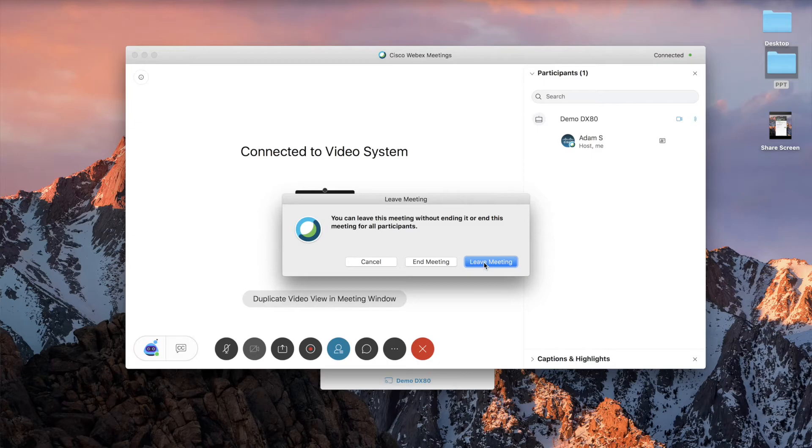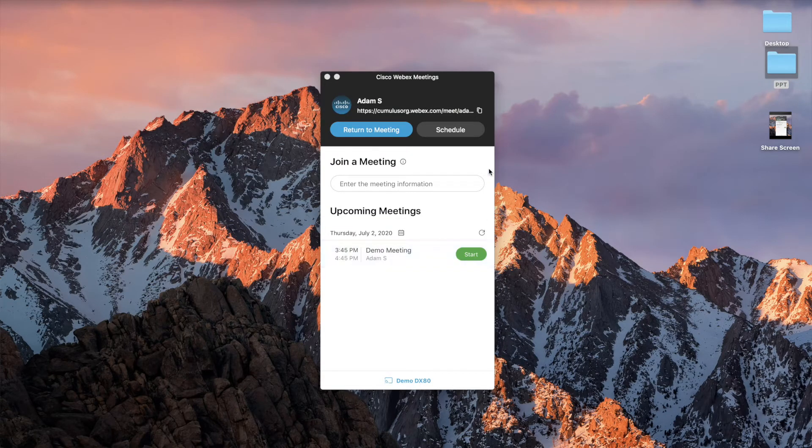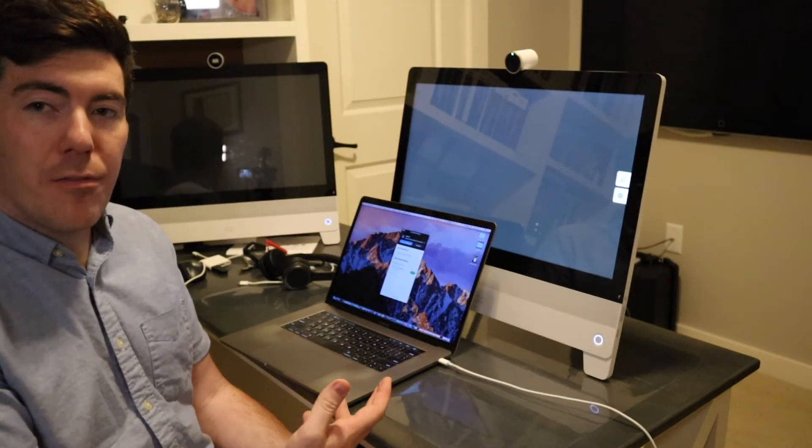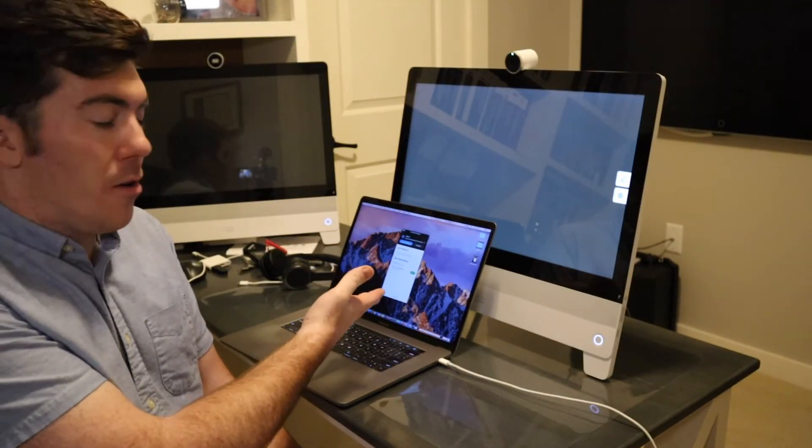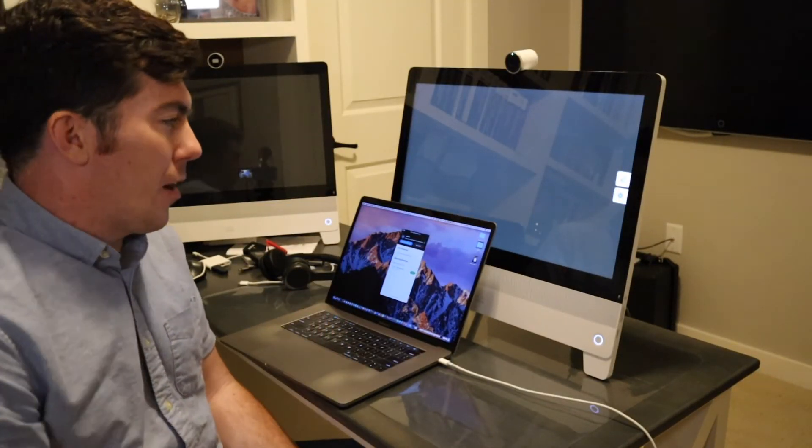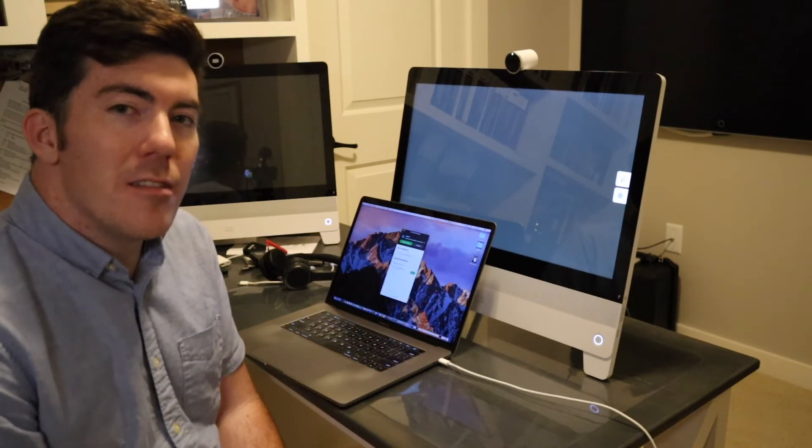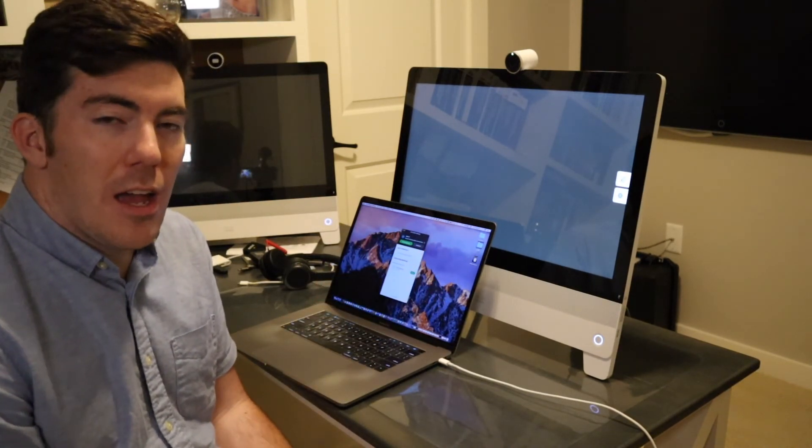So if I hit end meeting, I'm the host, so I have the option to end the meeting outright or simply to leave it. And I have left on, from the perspective of the desktop app, the endpoint remains in the meeting.